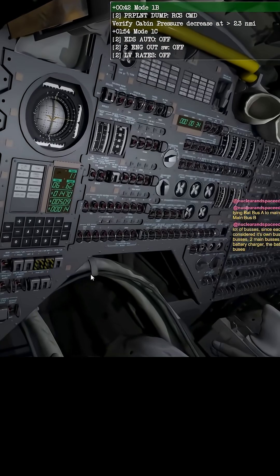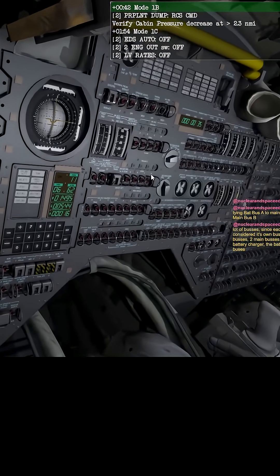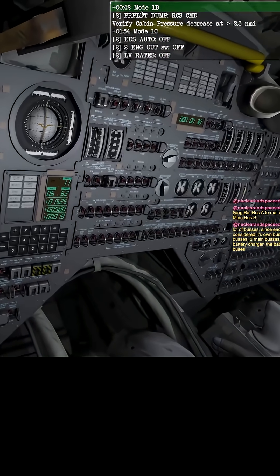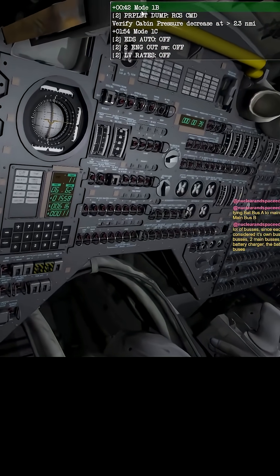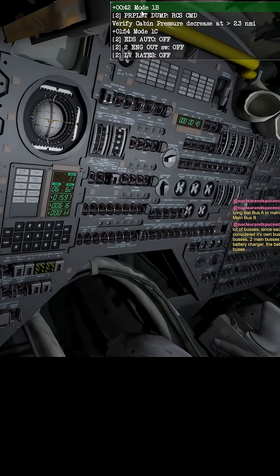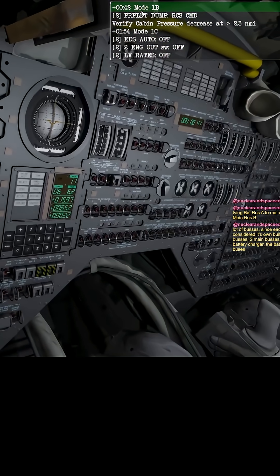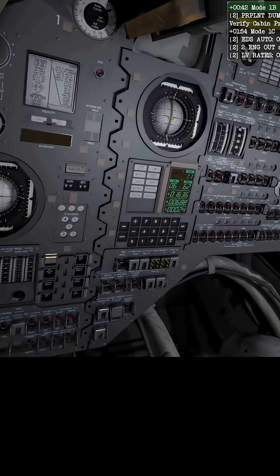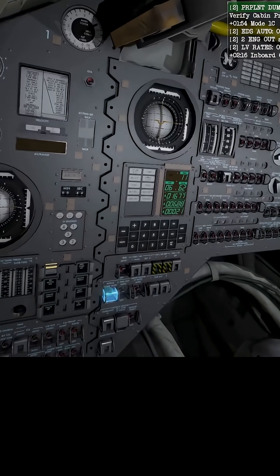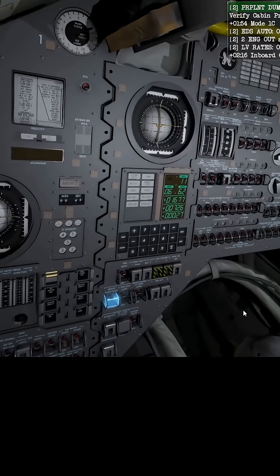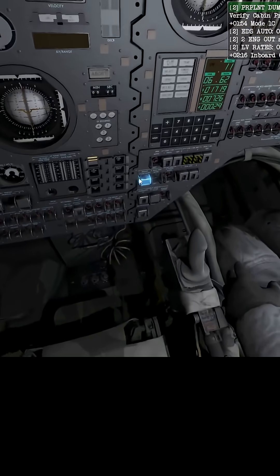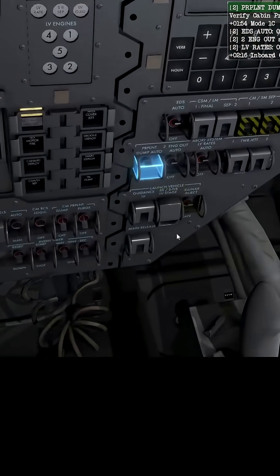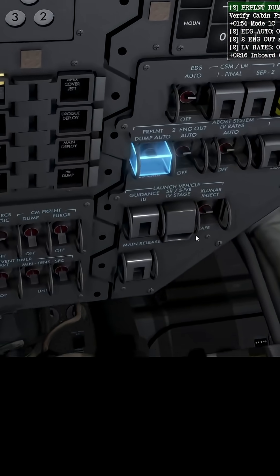Oh, these are abort modes. Mode 1B abort. Okay, we should be power plant dump RCS to command.